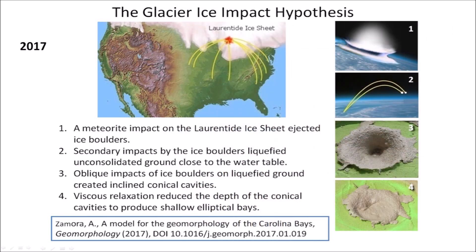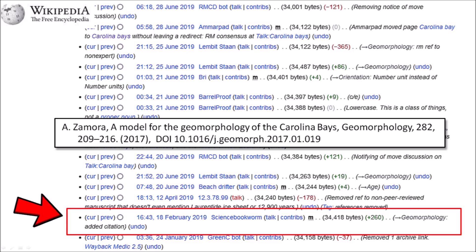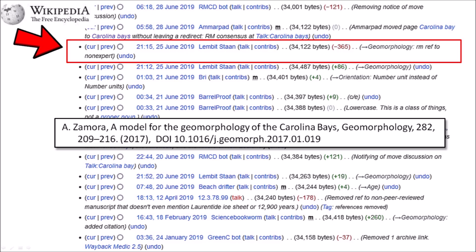In 2017, the speaker published a peer-reviewed model for the geomorphology of the Carolina Bays, proposing that an extraterrestrial impact on the Laurentide ice sheet ejected pieces of ice in ballistic trajectories, and that secondary impacts of ice boulders liquefied the ground and created inclined conical cavities that transformed into shallow elliptical basins after viscous relaxation. On February 18, 2019, a citation to this peer-reviewed paper was added to Wikipedia with a sentence noting the elliptical geomorphology of the Carolina Bays. On June 25, 2019, the reference was deleted on the grounds that it was by a "non-expert." Many Wikipedia articles are curated by opponents of impacts and catastrophism, and the entry for the Younger Dryas impact hypothesis is described as a discourse against the hypothesis rather than an objective description.